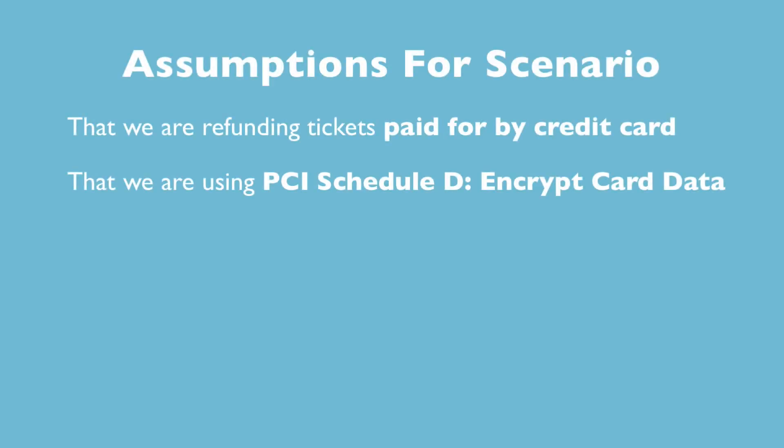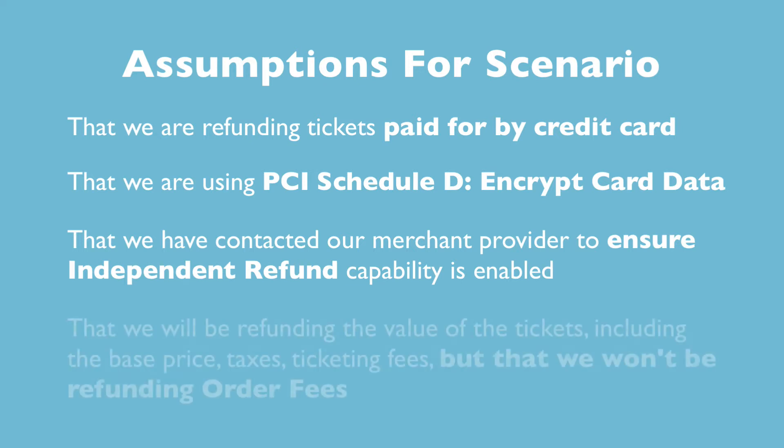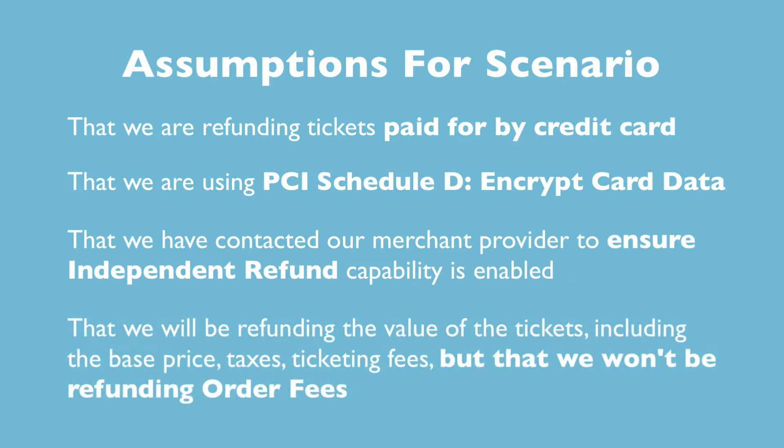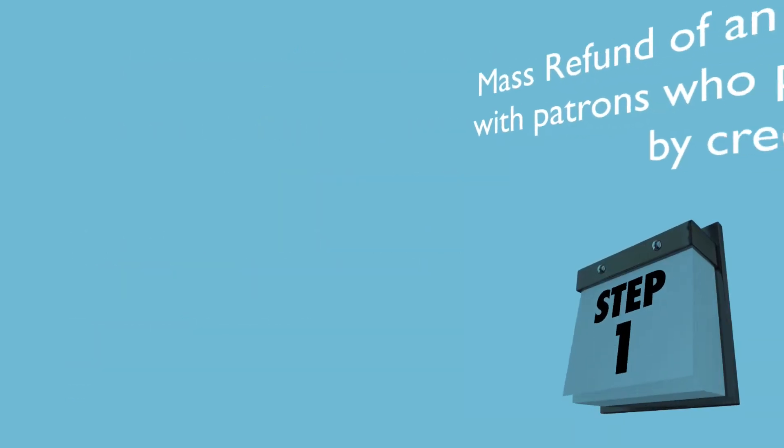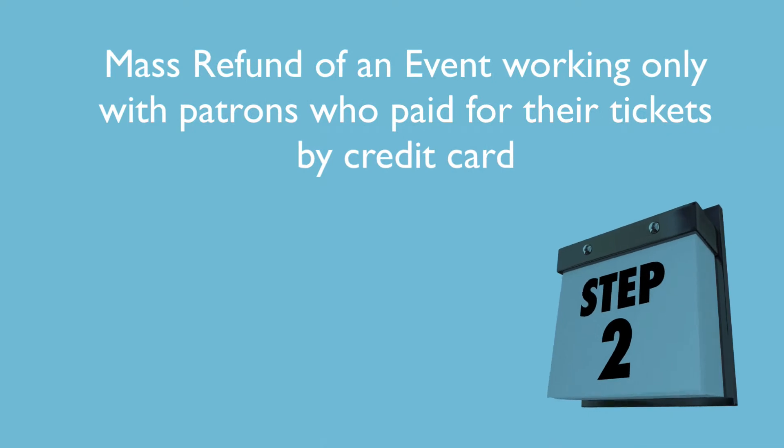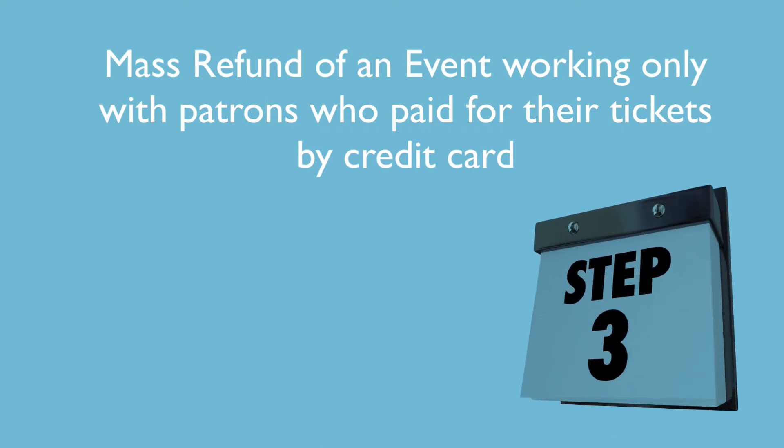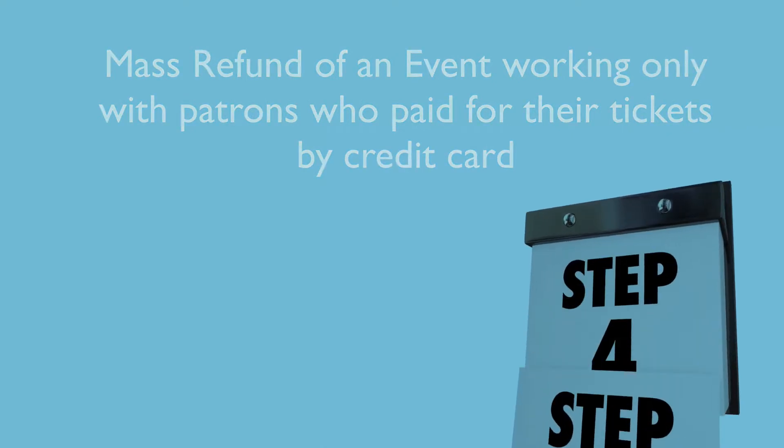Third, that we have contacted our merchant provider to ensure independent refund capability is enabled for our organization. And lastly, we will be refunding the value of the tickets, including the base price, taxes, ticketing fees, but that we won't be refunding order fees, charged on top of the value of the ticket. Okay, with that said, let's go through the steps of doing a mass refund of an event working only with patrons who paid for their tickets by credit card.